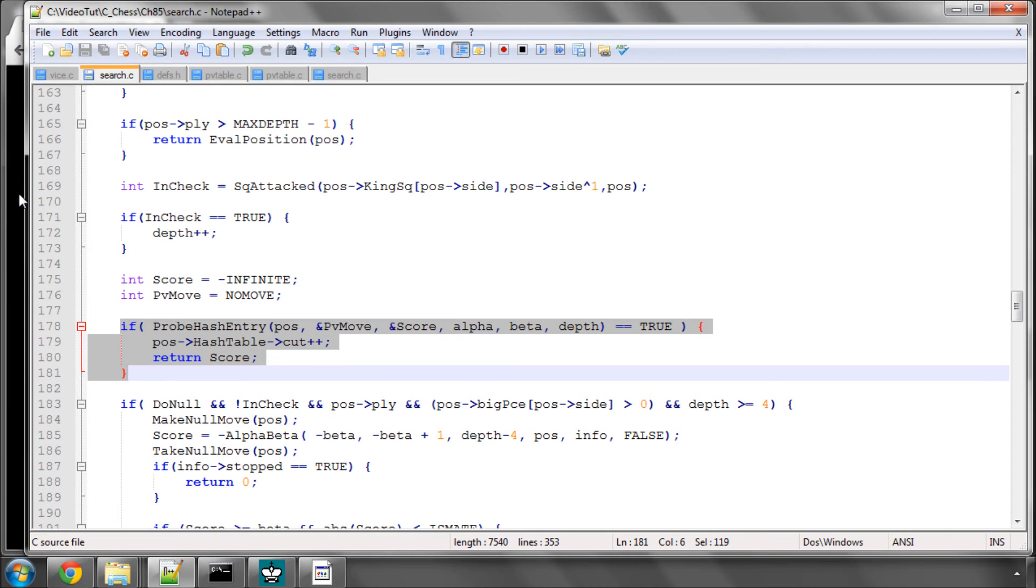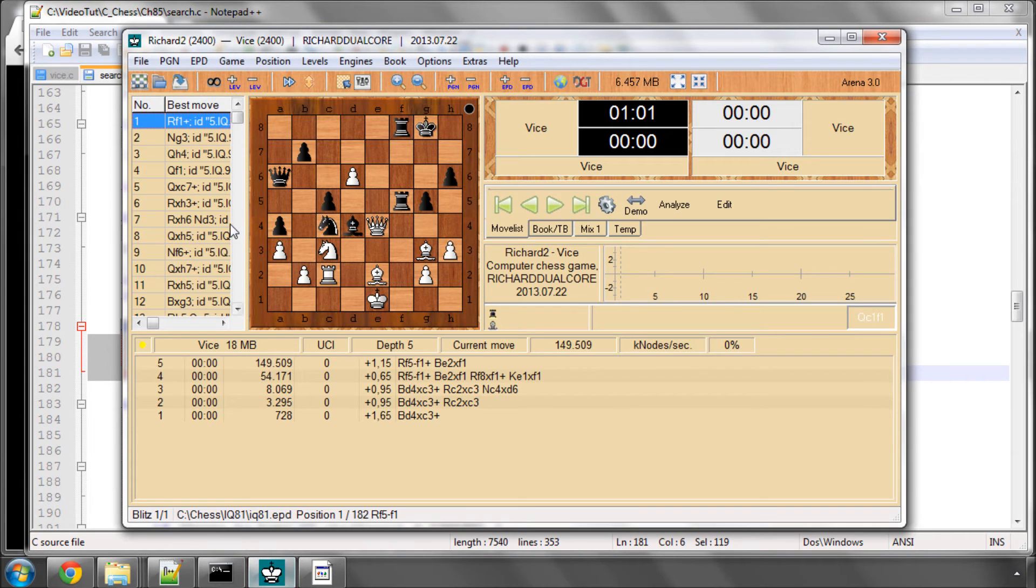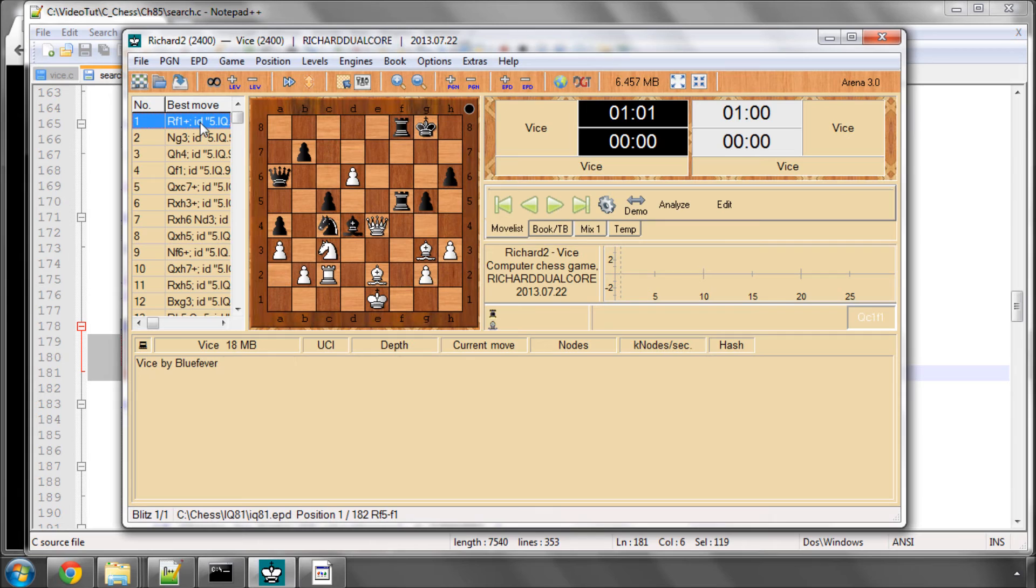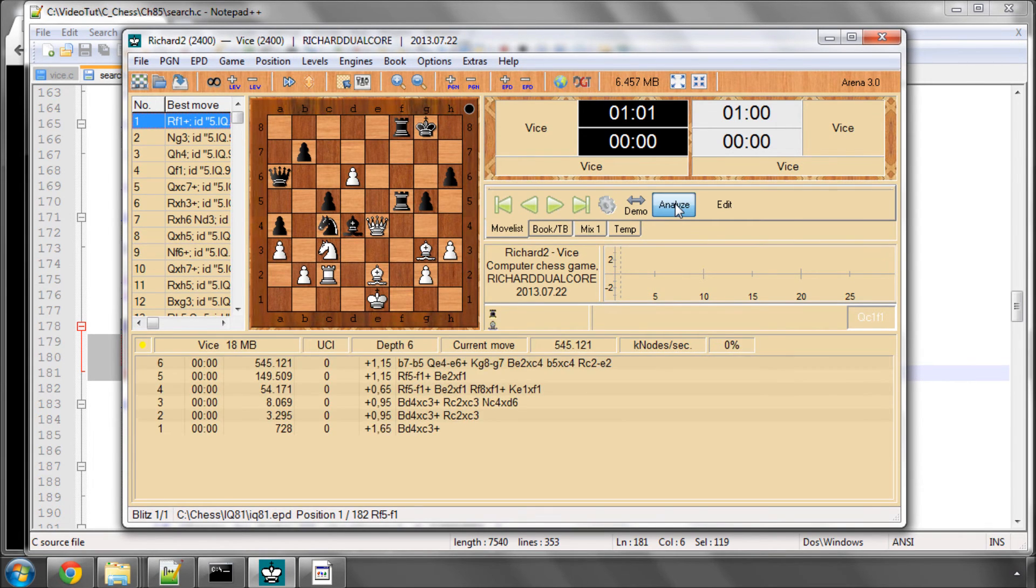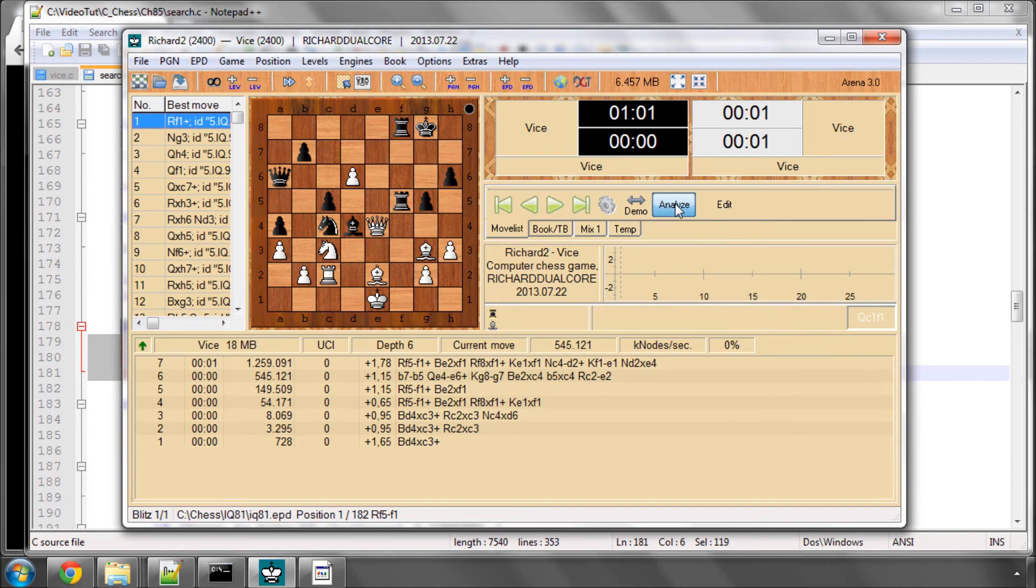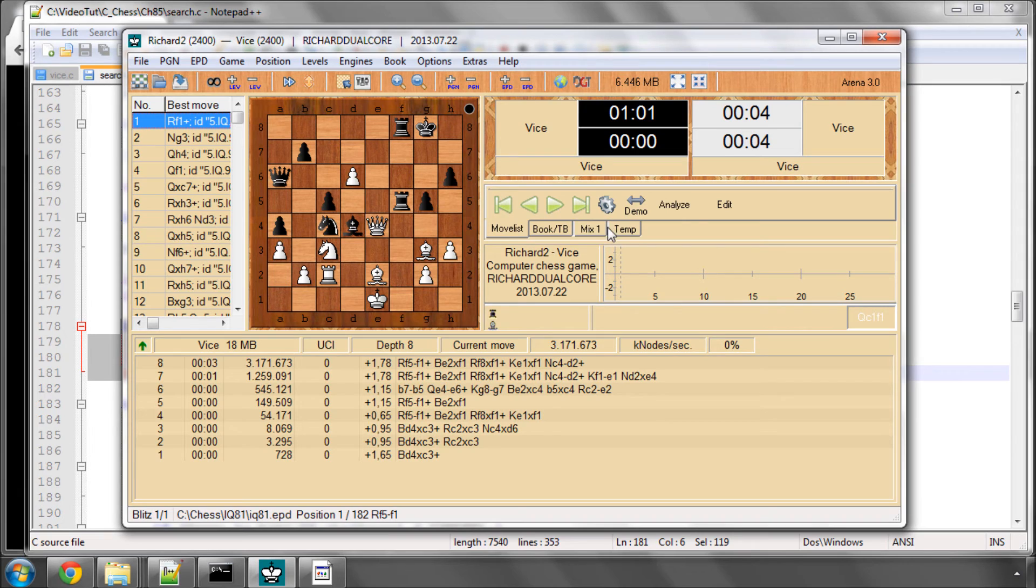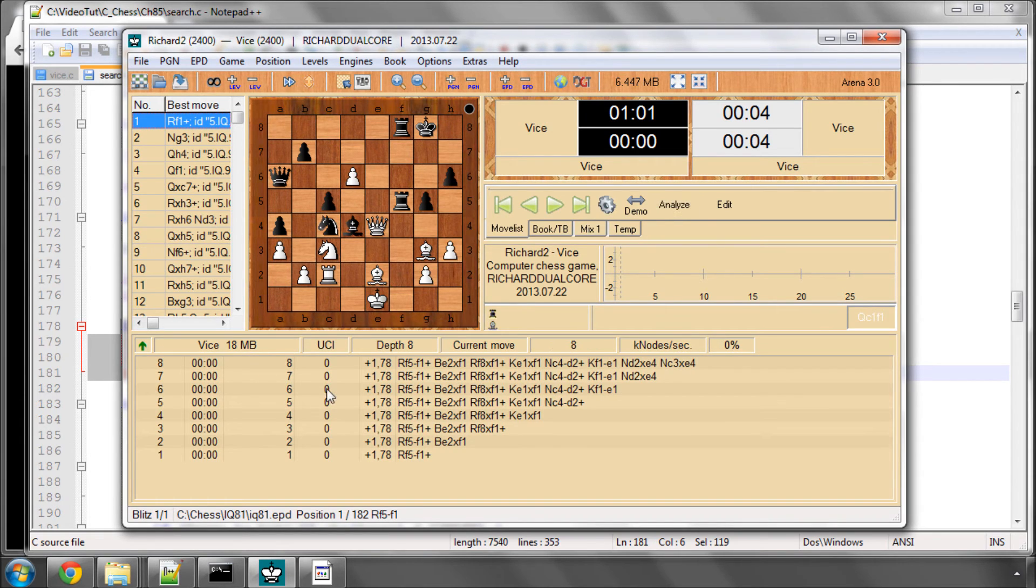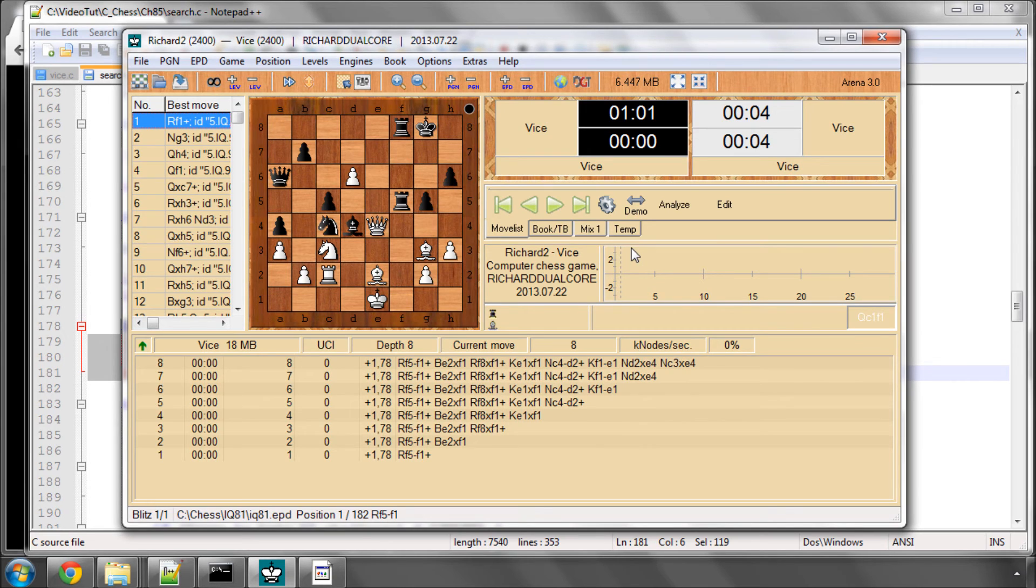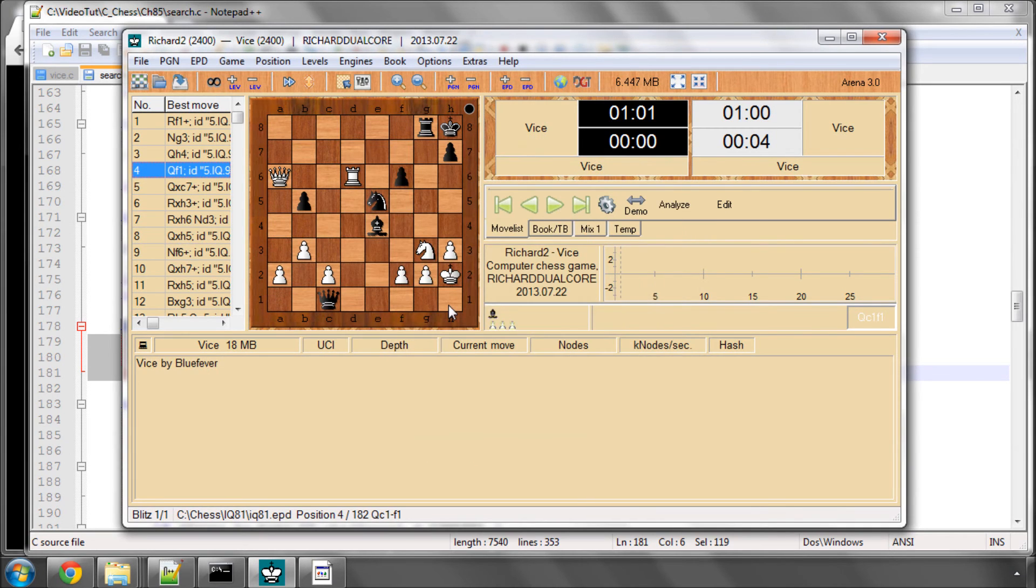Okay, so how does that affect the engine? Well, if I make this position here new and just restart Vice, and now hit Analyze, you can see that Vice finds Rf1, which is the correct move, and has 3.1 million positions of depth 8. If I now hit Analyze again, it's taken 8 positions to get to depth 8. It has the full PV in there, and has the score in there as well. And the reason is because it's getting this information from the hash table.